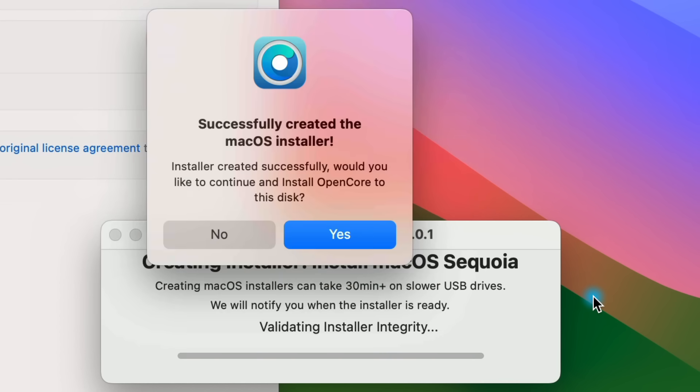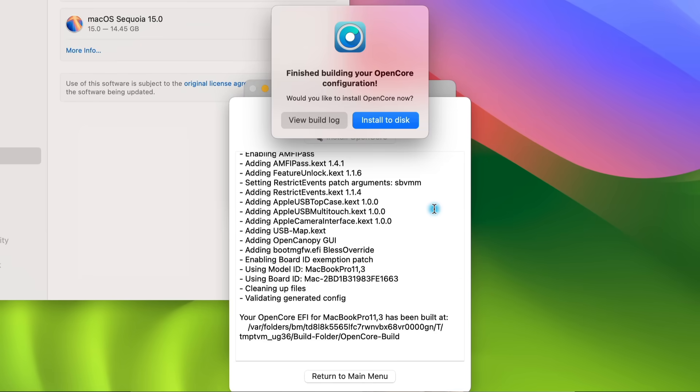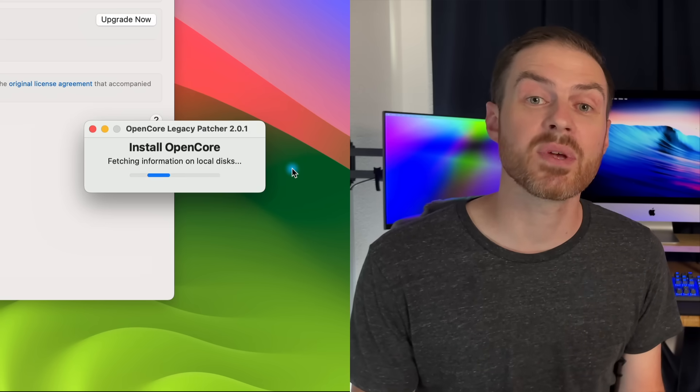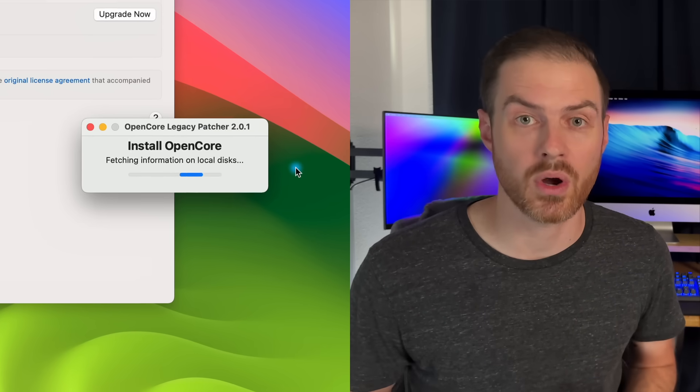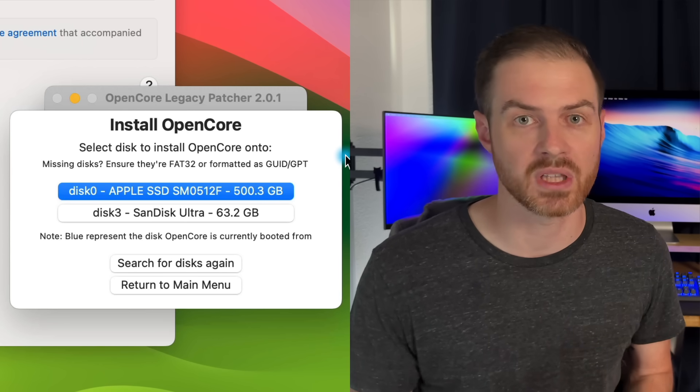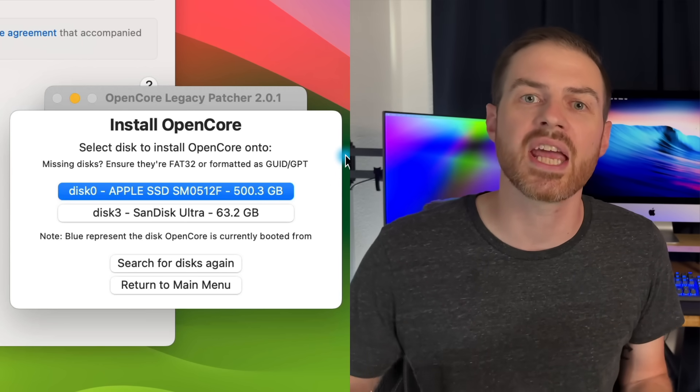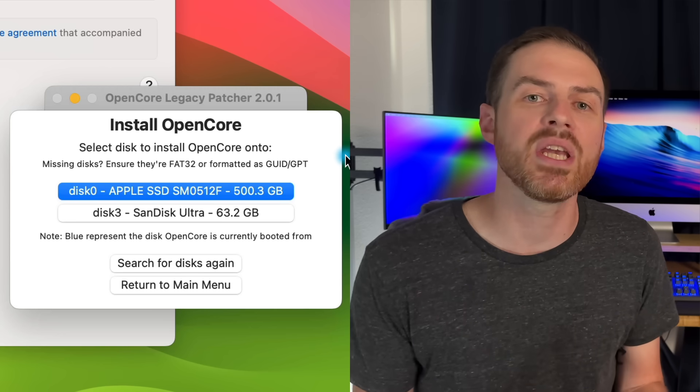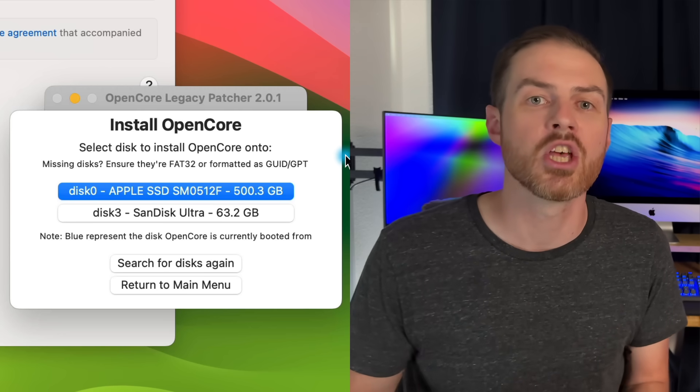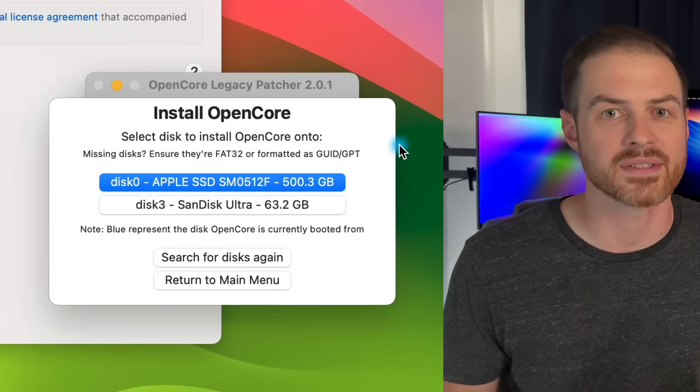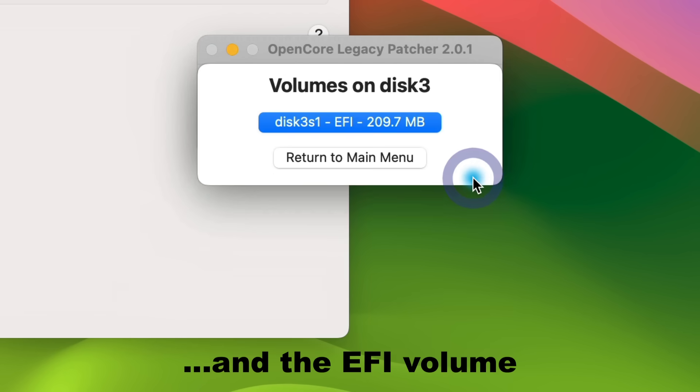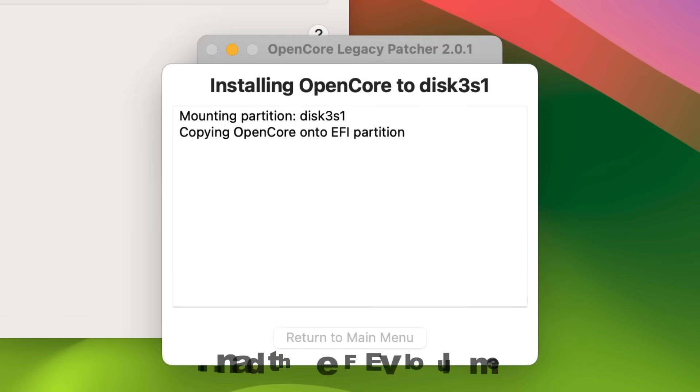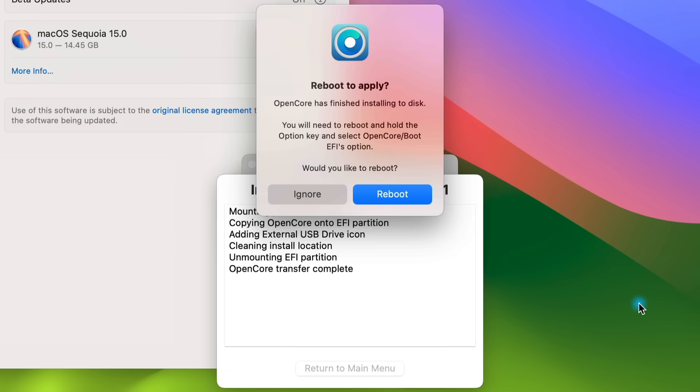Once it finishes, a pop-up will ask you if you want to install OpenCore to the disk. Select Yes. It will build an OpenCore configuration, and then a pop-up will ask you if you're ready to install OpenCore. Click Install to Disk. Now be careful here. This step is really important. We need to select our flash drive from the list, not our Macintosh hard drive. Once you select your flash drive, OpenCore will be added. It takes about 20 seconds.